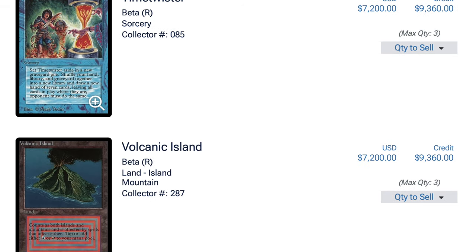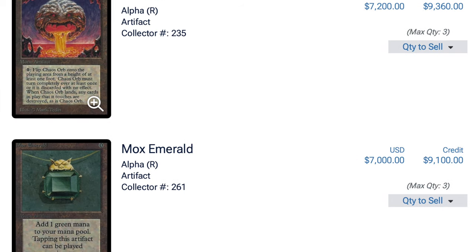So I moved, graduated law school in 2012, got my first real paycheck, paid off all my student loan debts. Around 2014, I was looking for really nice collections. It was very common, at least in the area I live in Houston, that when you were looking for a collection, people had dual lands. Almost everyone had dual lands for sale.